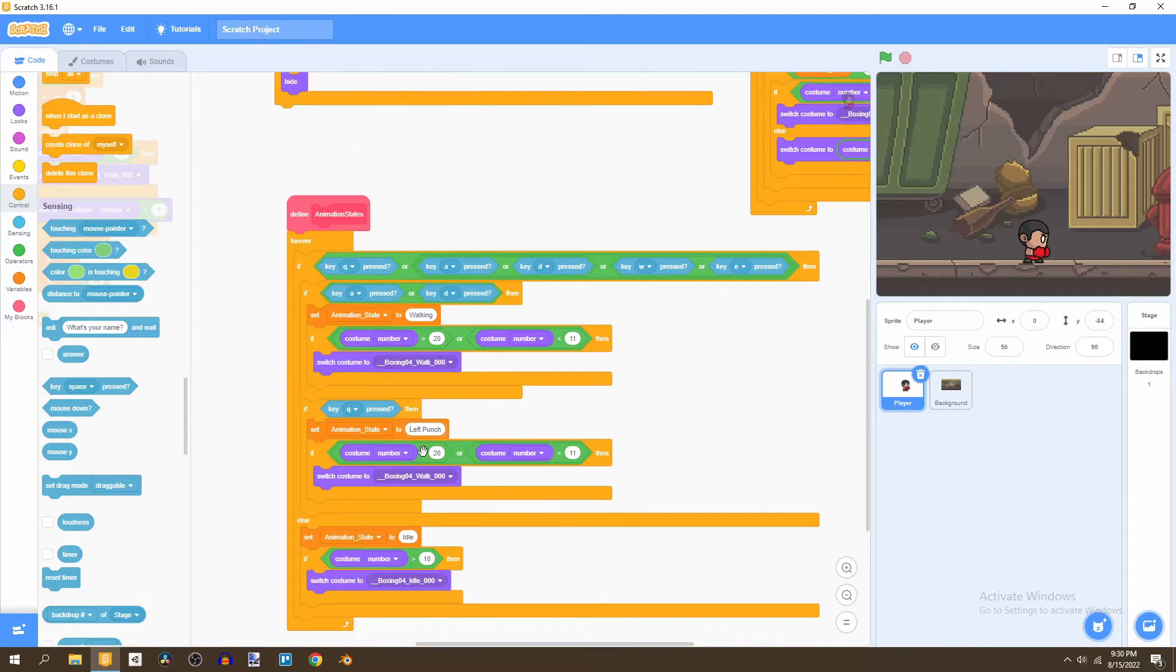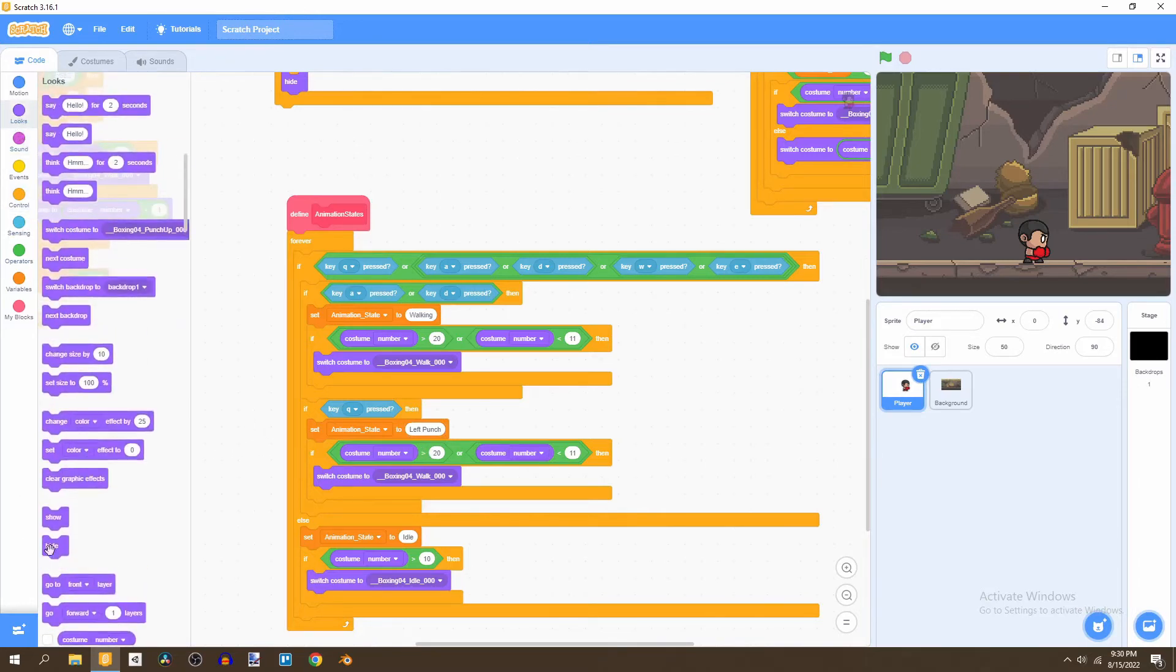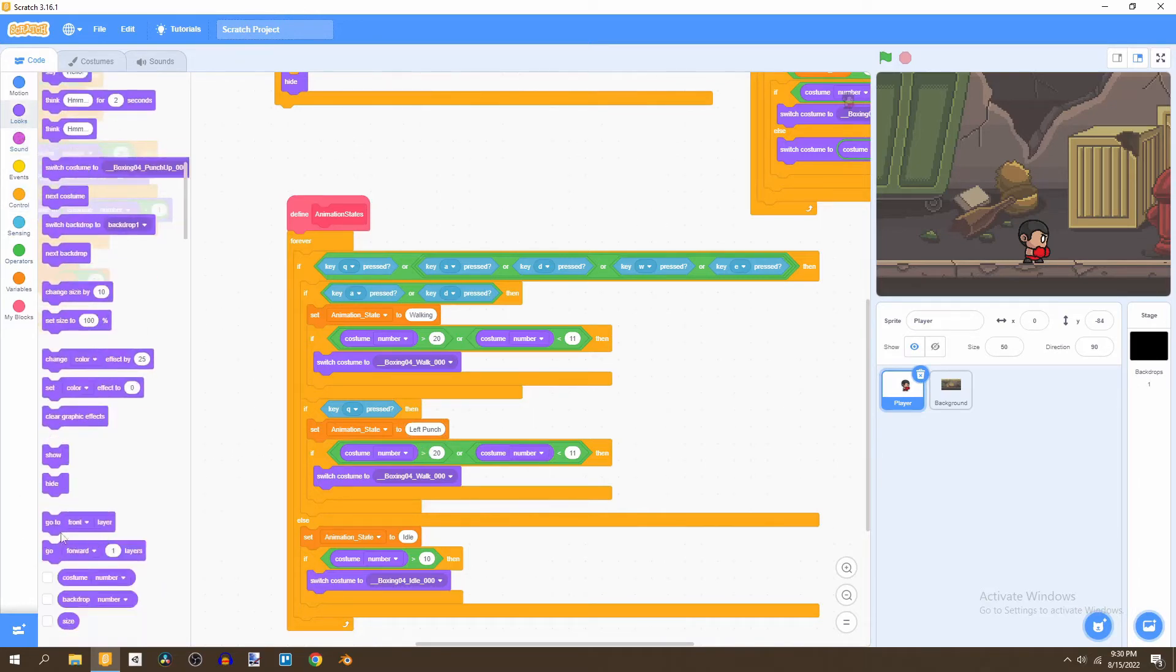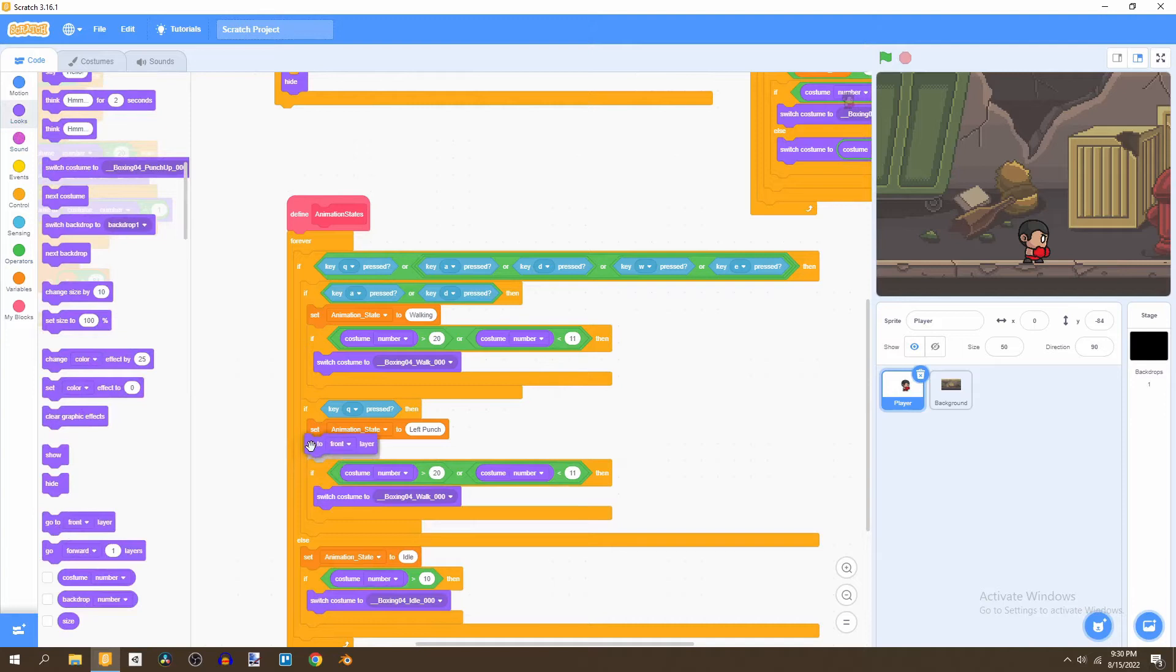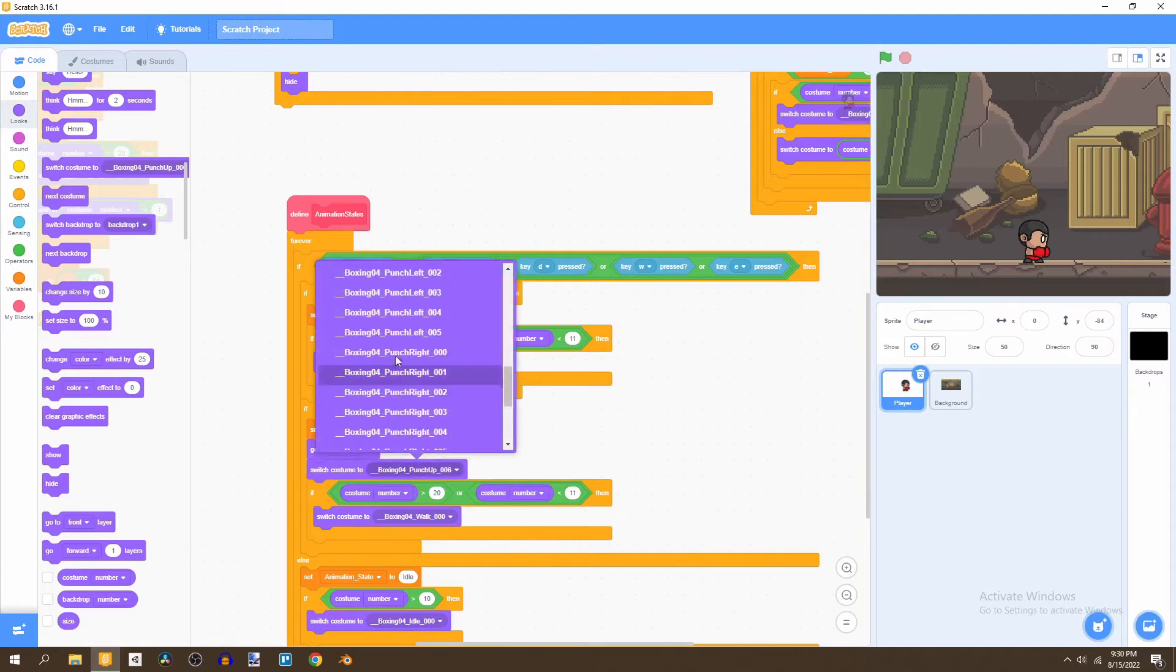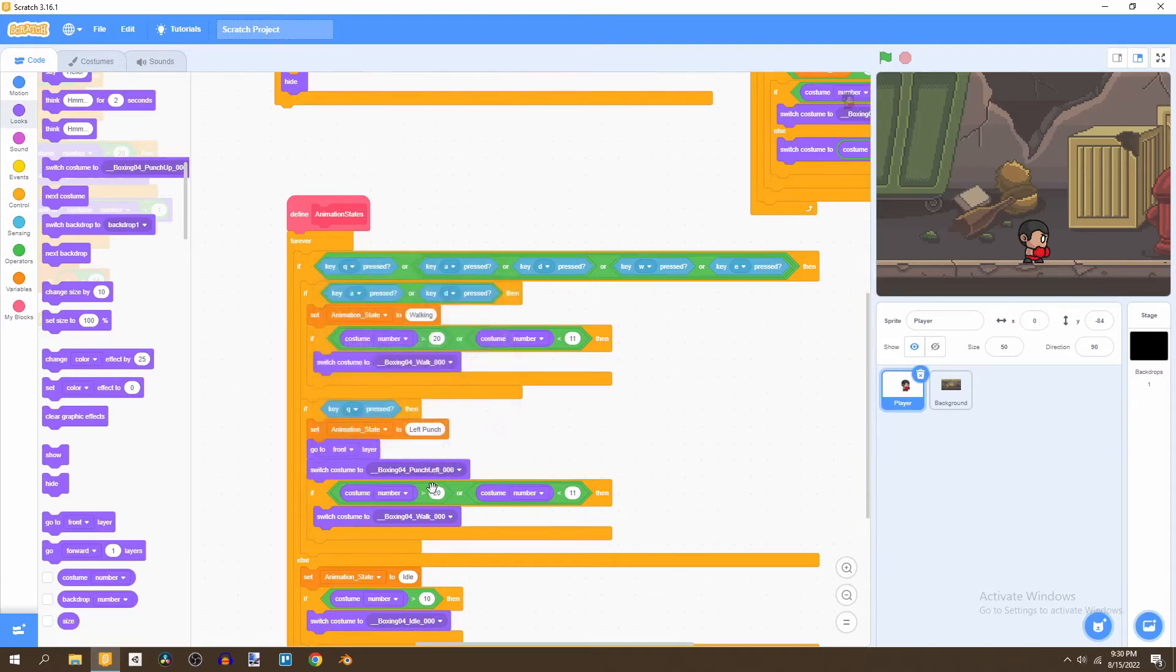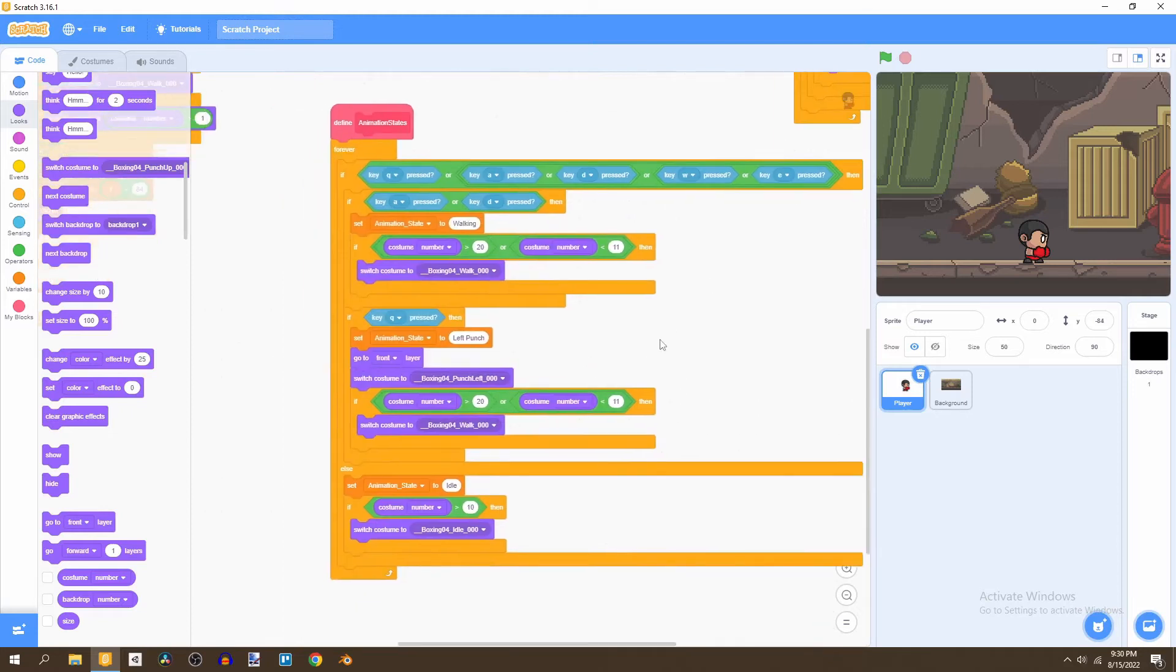And then what we're going to see is if our player is to perform an attack, we want them to go to the front layer, so in front of any enemies that they may possibly have. And then we're going to switch the costume to the first punch animation, so punch left zero zero. And then we're going to remove this.